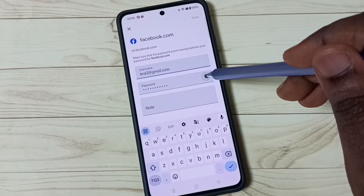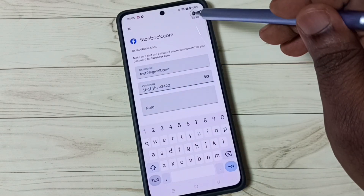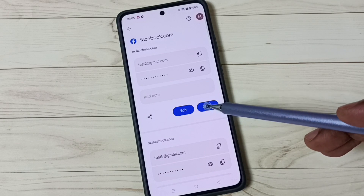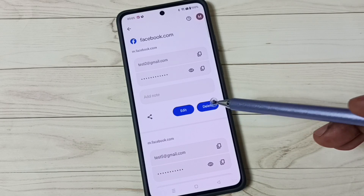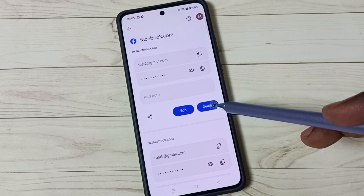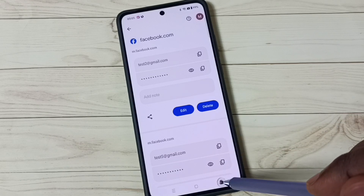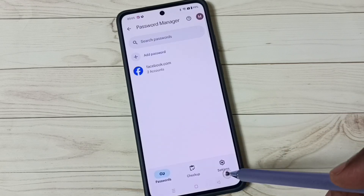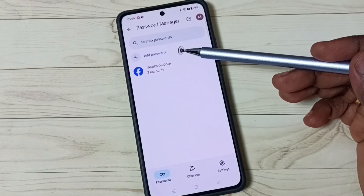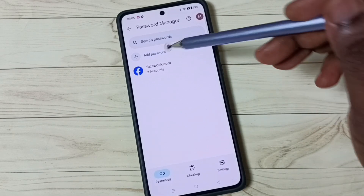From the Edit screen, you can change the username and password, then tap Save. If you want to delete a password, tap on Delete — that way we can delete a saved password. You can also add a new password by tapping on 'Add password.'